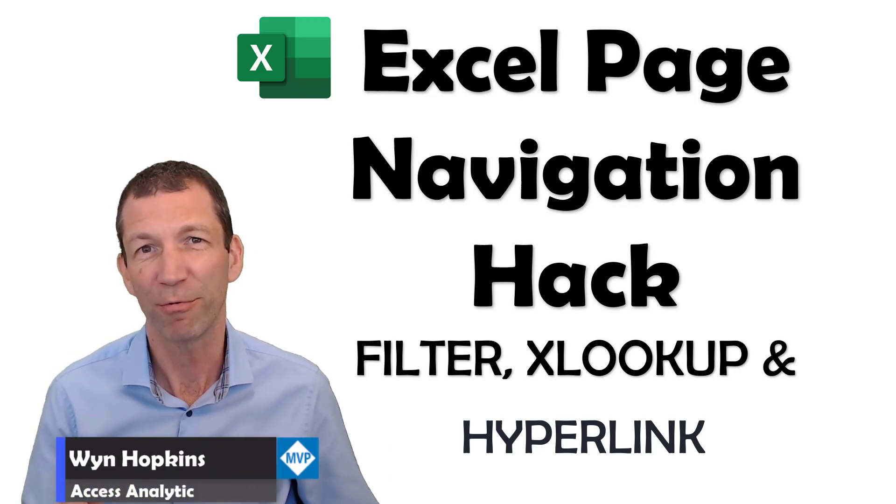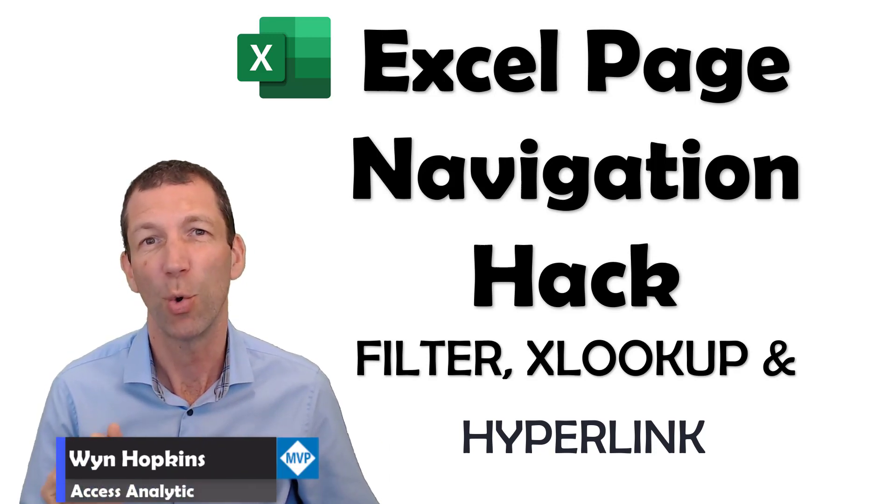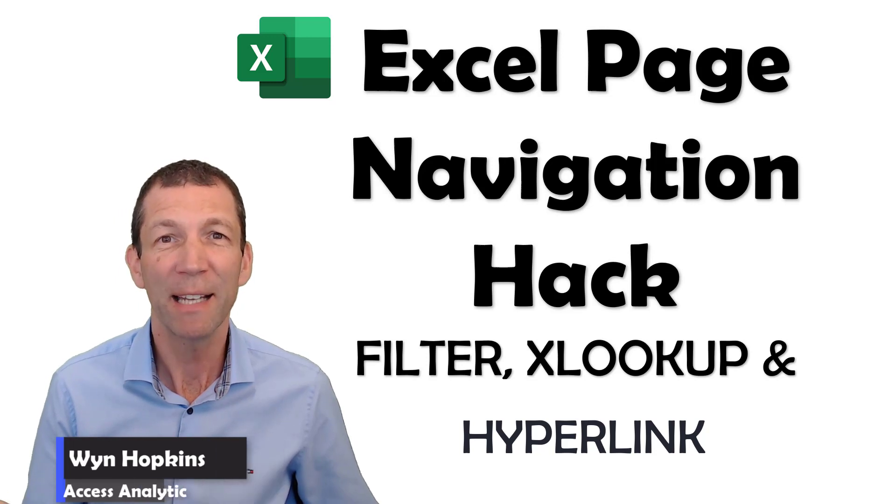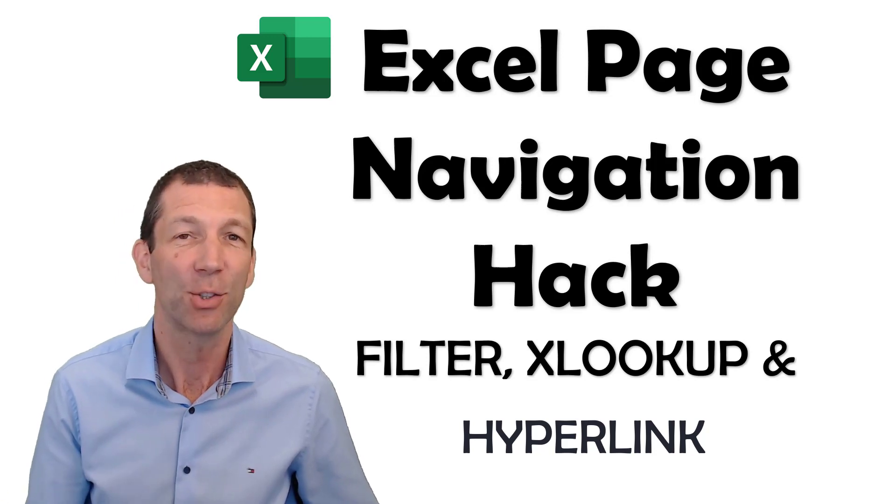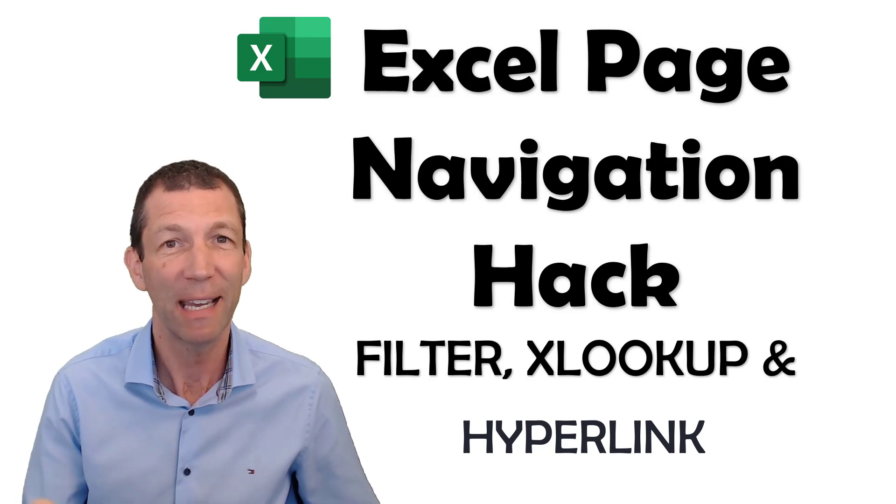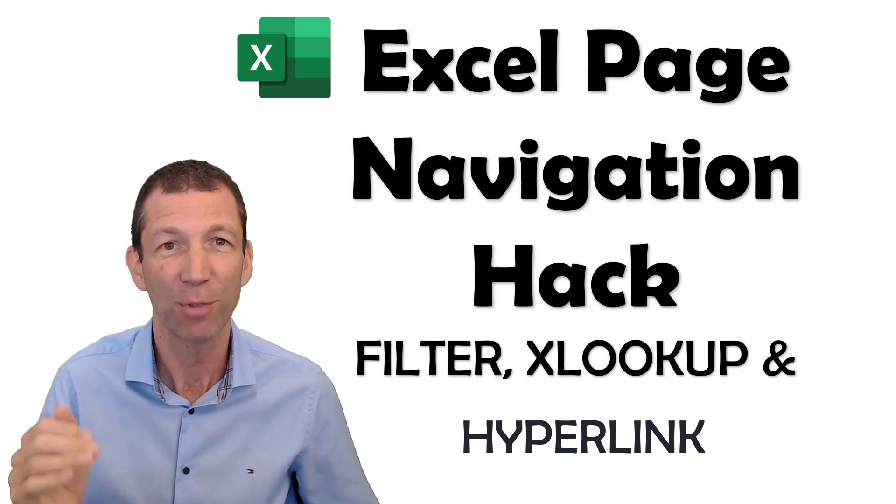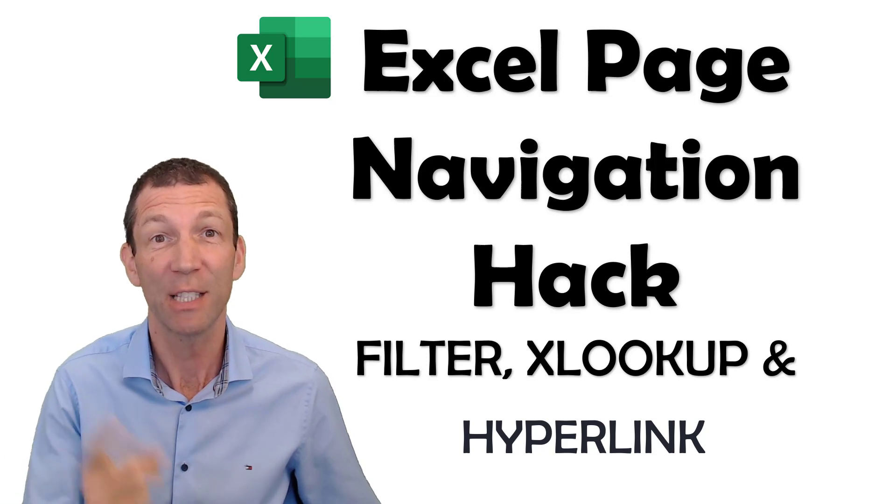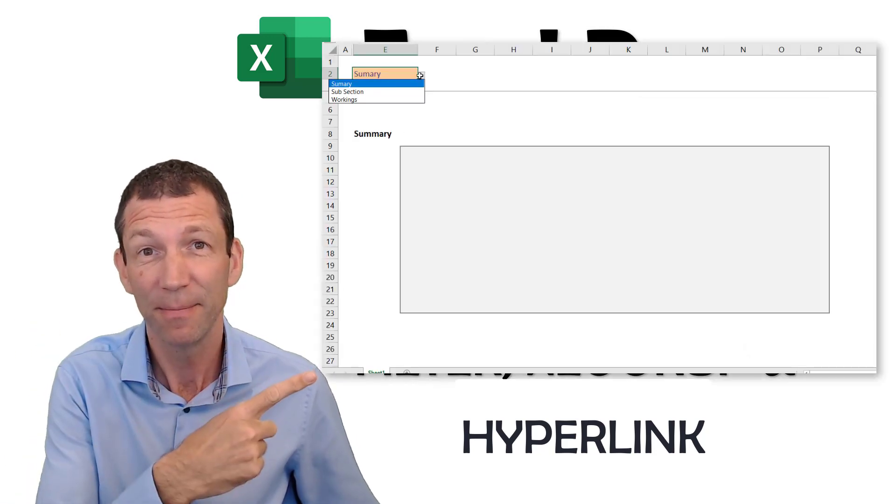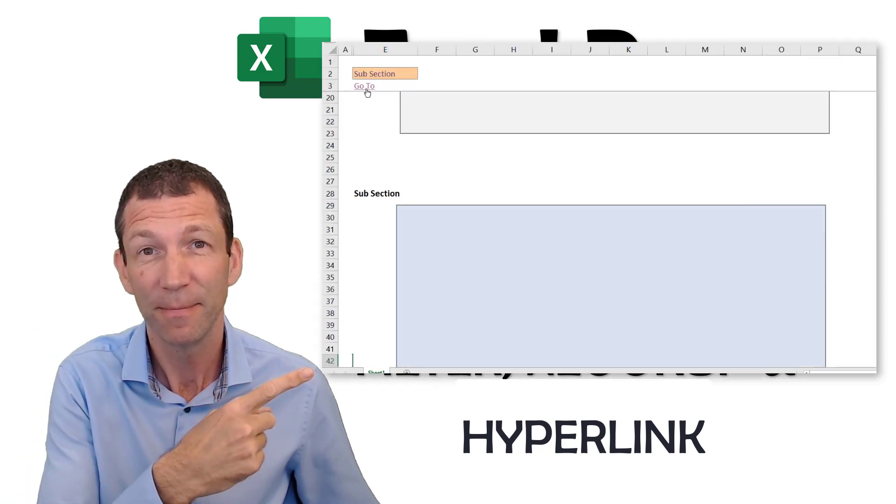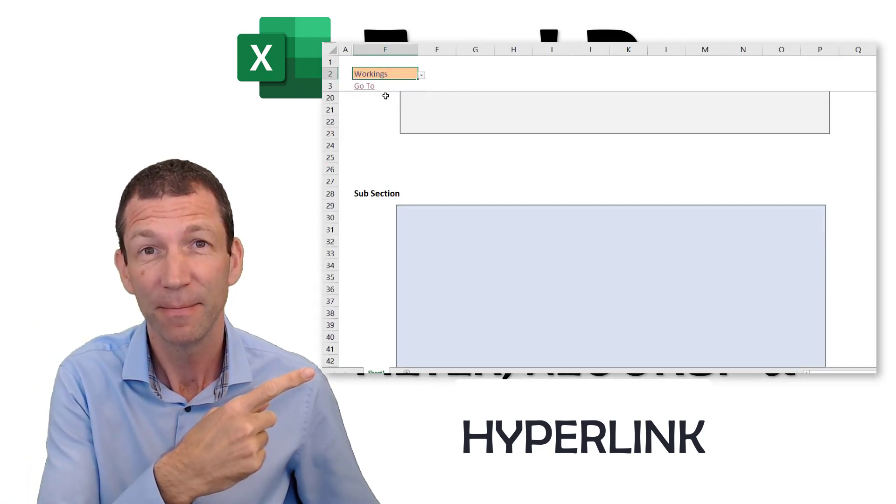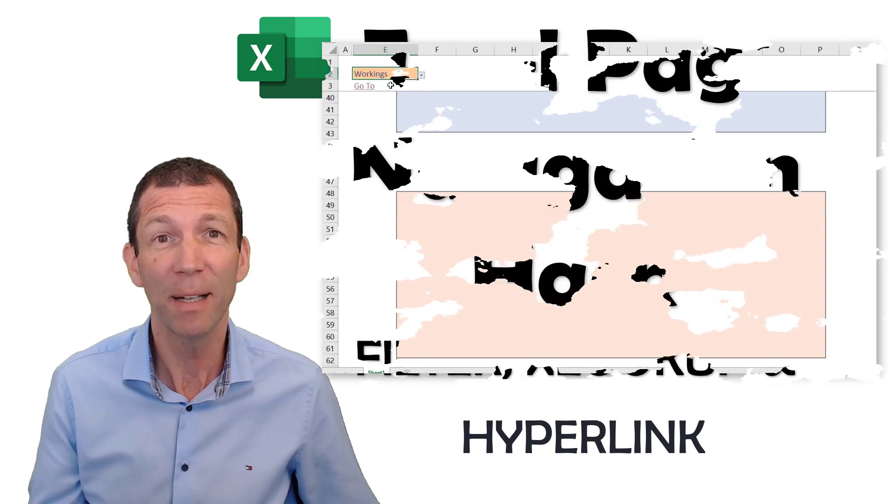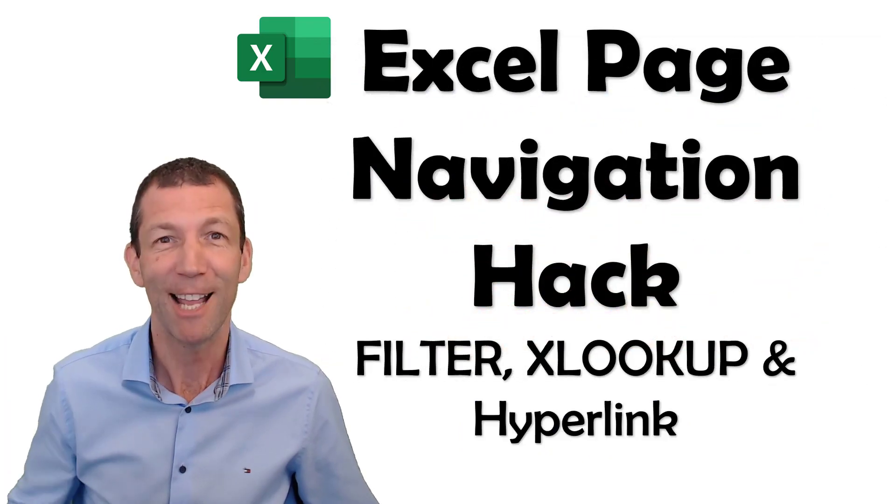If you've got lots of rows in your worksheet, there's a pretty nice little hack to allow you to navigate up and down the rows quite quickly with a drop-down just like this. I'll show you how you build it. Let's go!